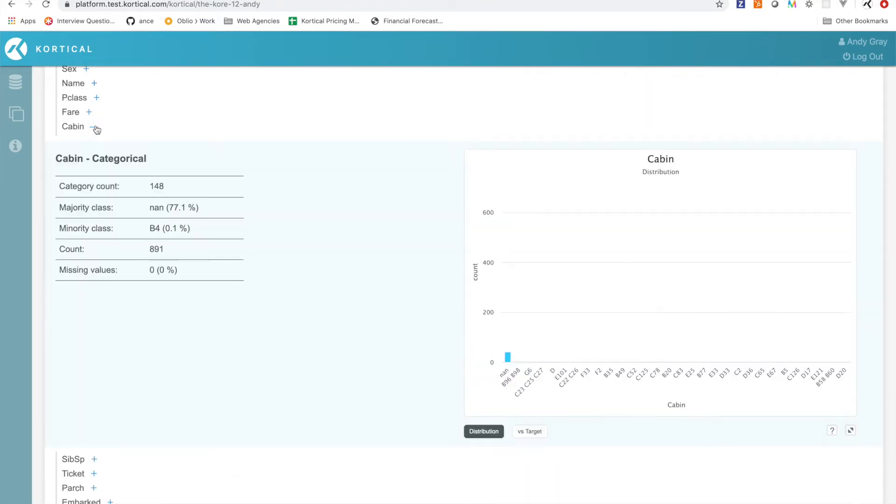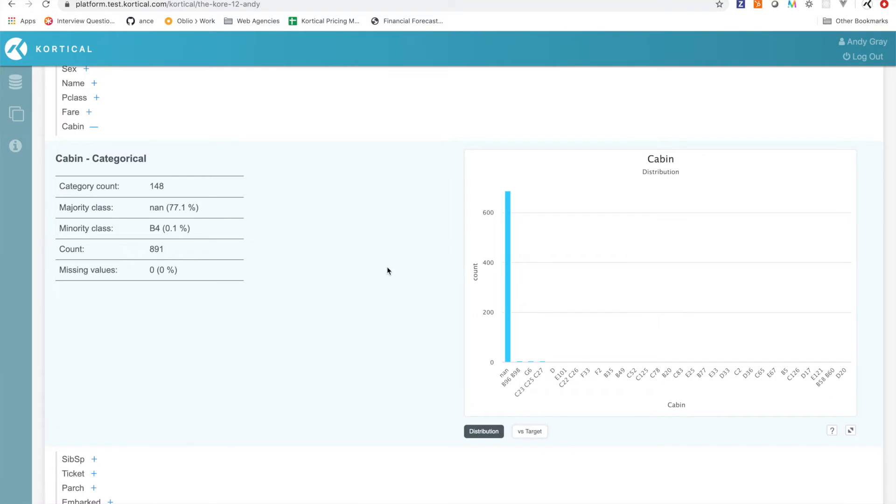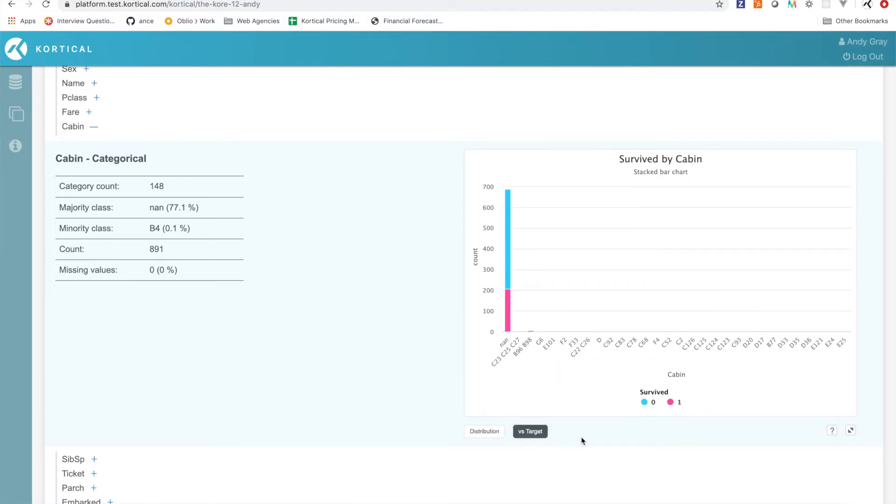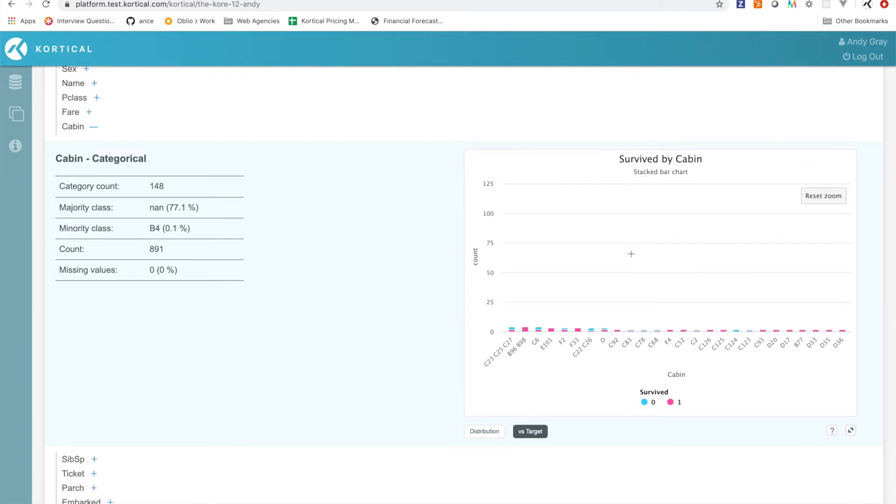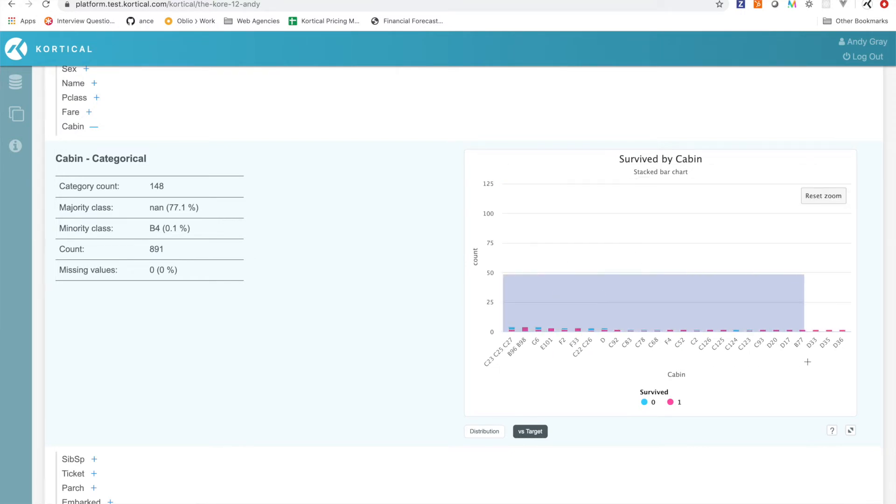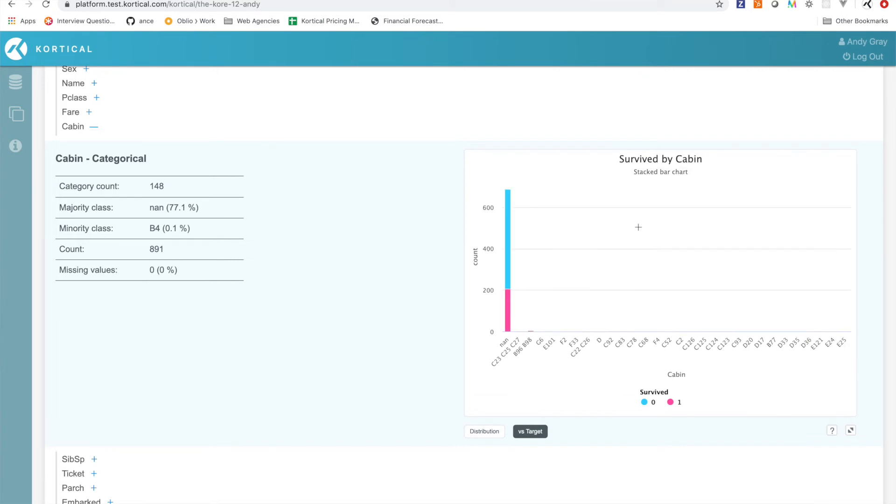And then cabin is a bit interesting. This is the one where we had 80% missing data. We can see 77% of the values are null, but it's actually ranked reasonably high. When we look in at the data and we have to zoom in here, and we can zoom in again, what we can see here is that actually the charts for these values, there's quite a lot of pink in these charts. We're basically seeing that a lot of people with this survived. And then when we zoom out we can see that not many people who didn't have a cabin survived.